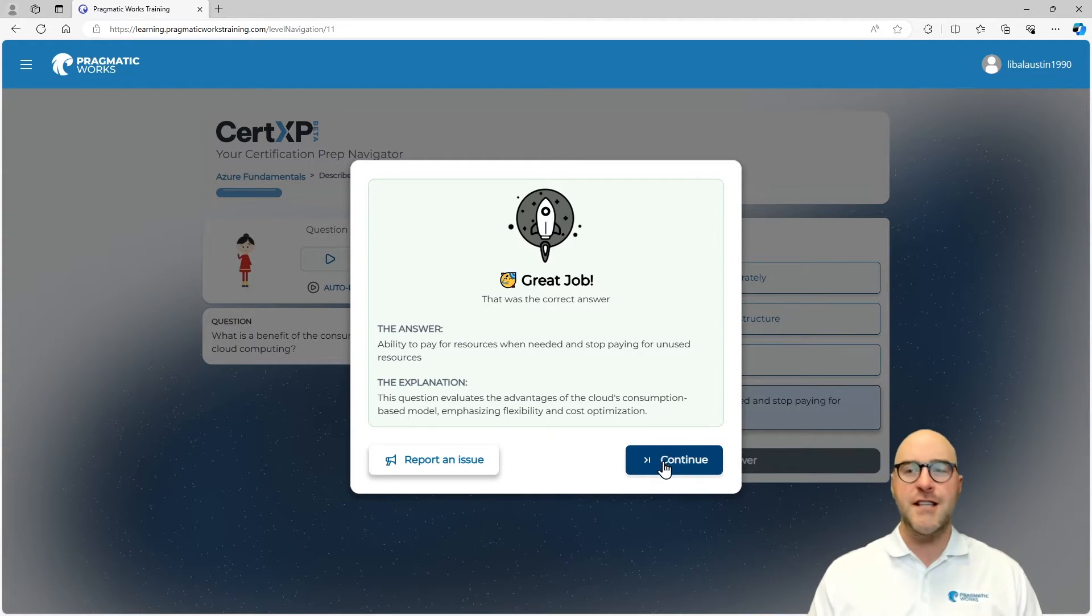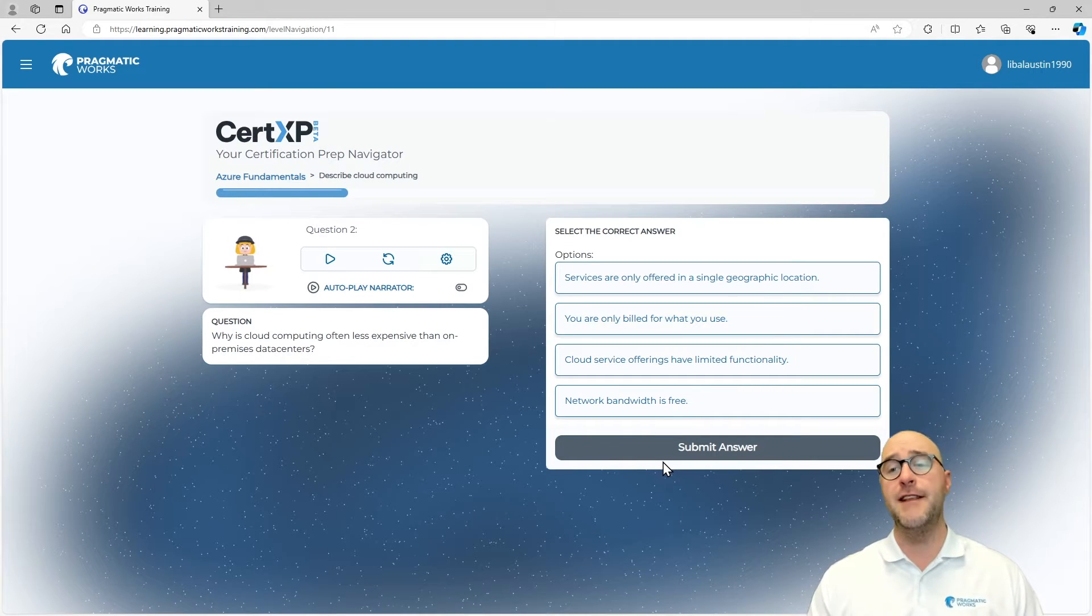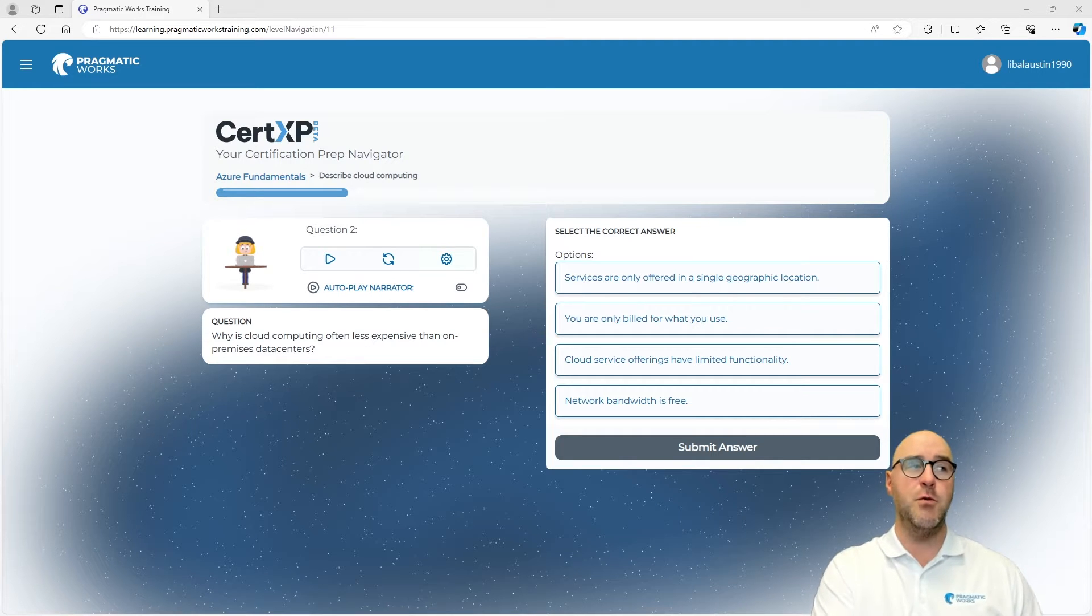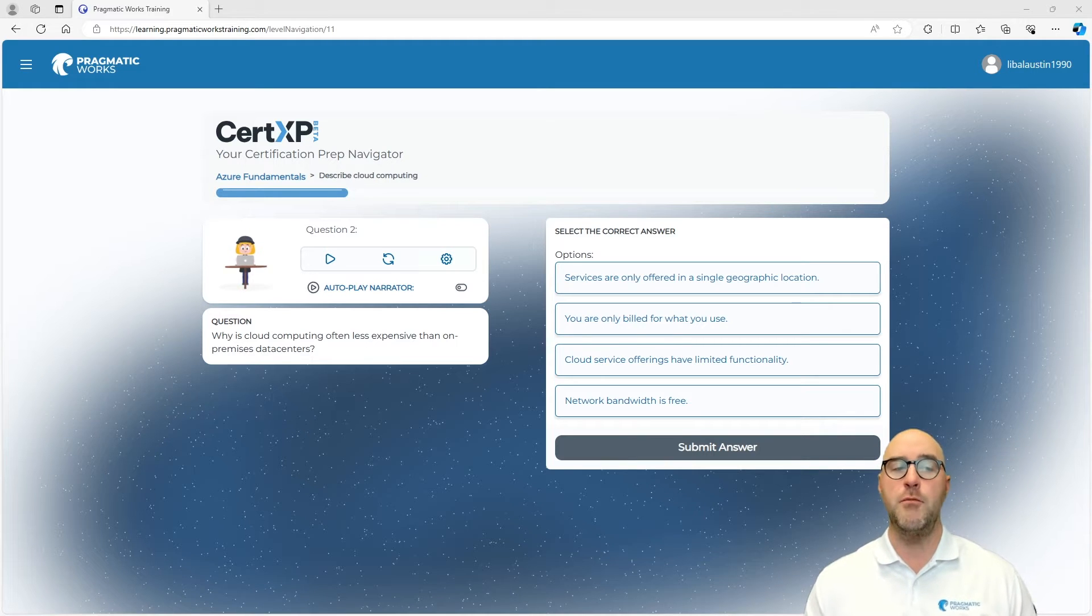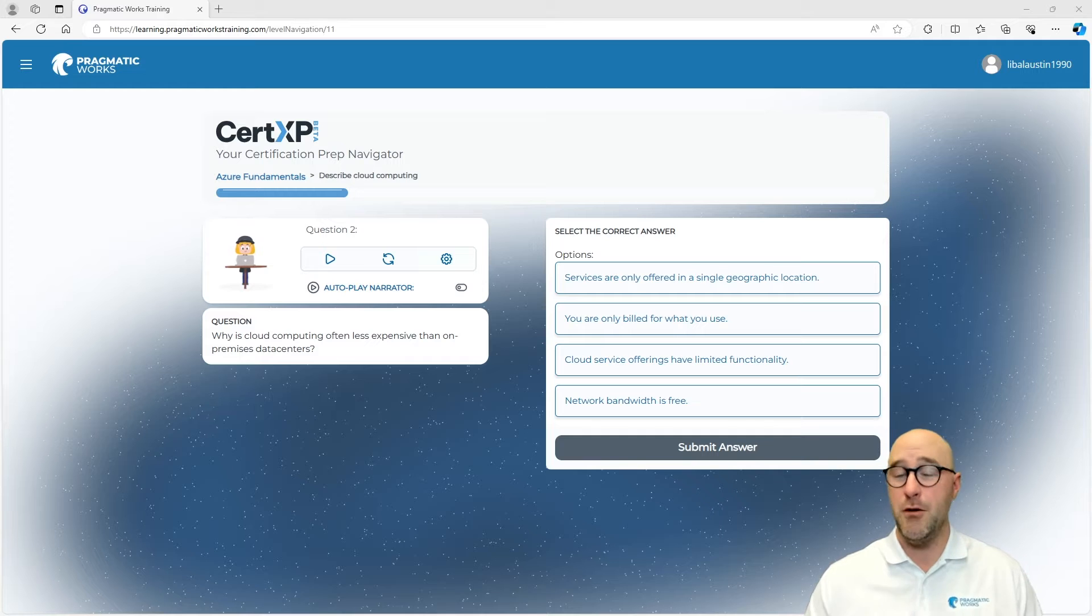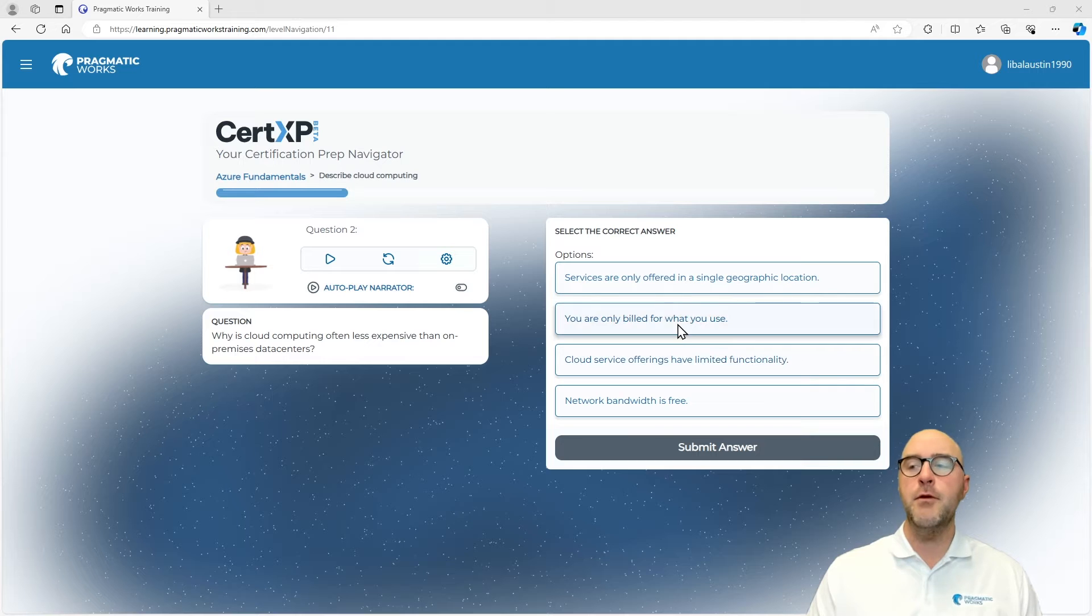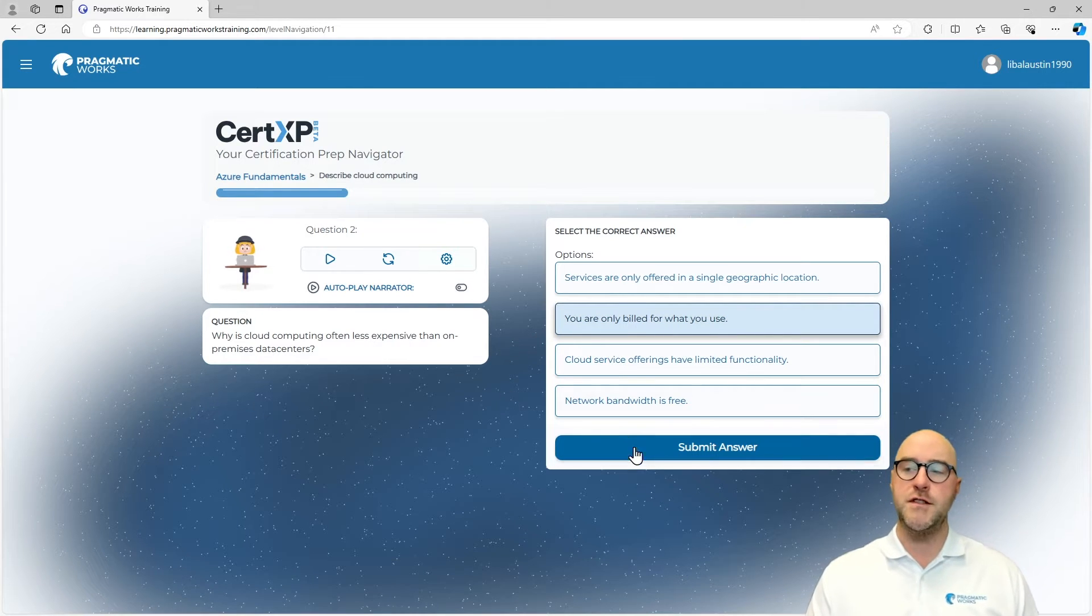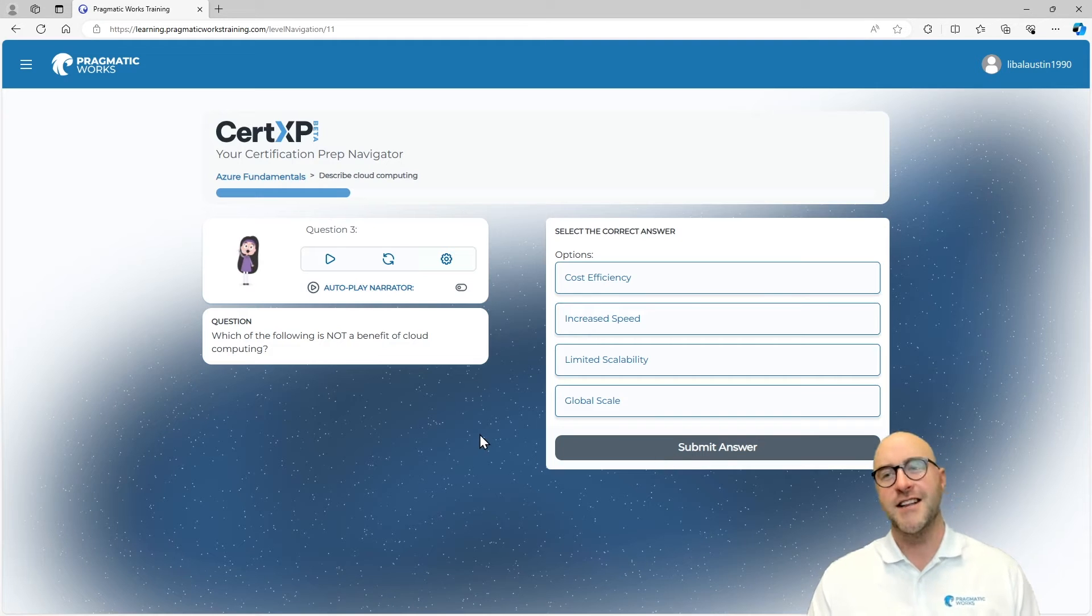I'm going to go to the next question now, which is why is cloud computing often less expensive than on-premises data centers? We have to think about how cloud computing changes what we're doing with on-premises. On-premises, we're going to be working with whatever we've built, whatever compute we've provisioned, whereas in cloud computing, you're only really billed for what you use. We'll submit the answer for this one, and again, we were correct.